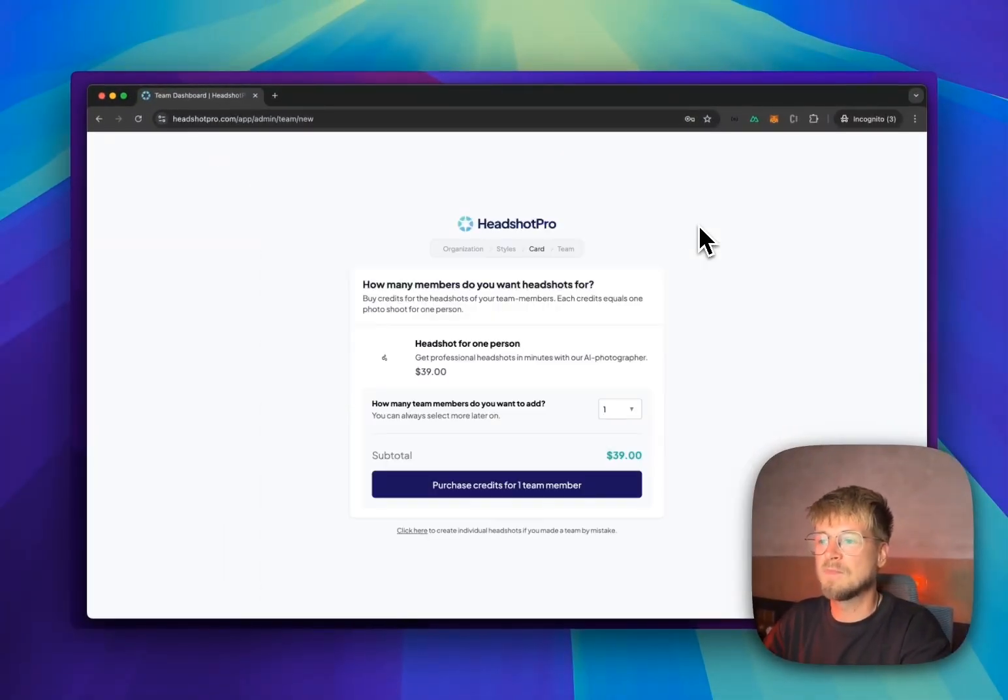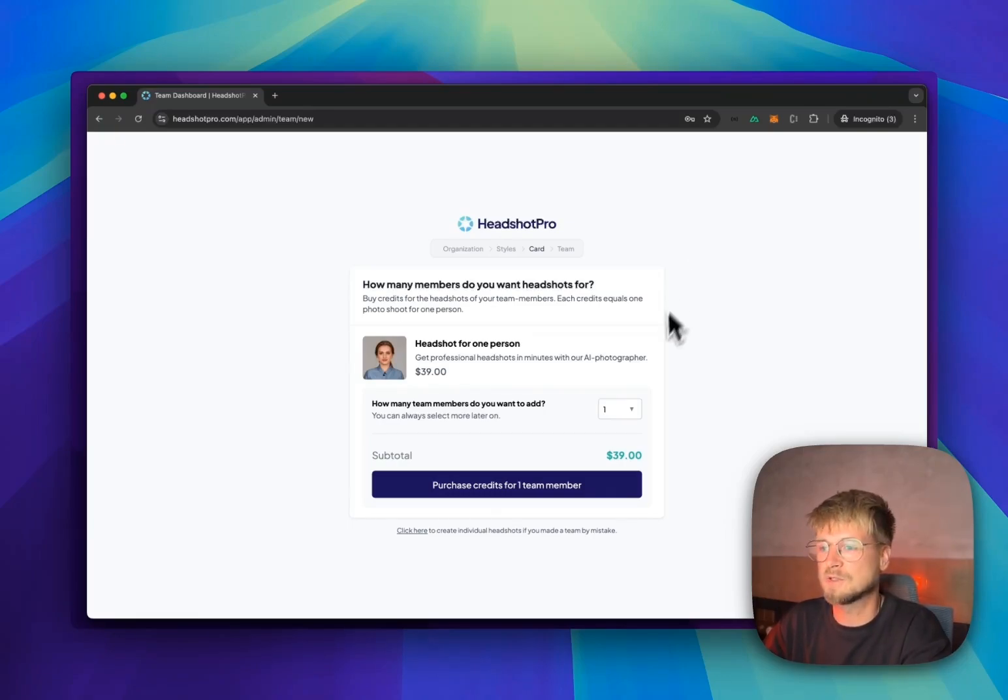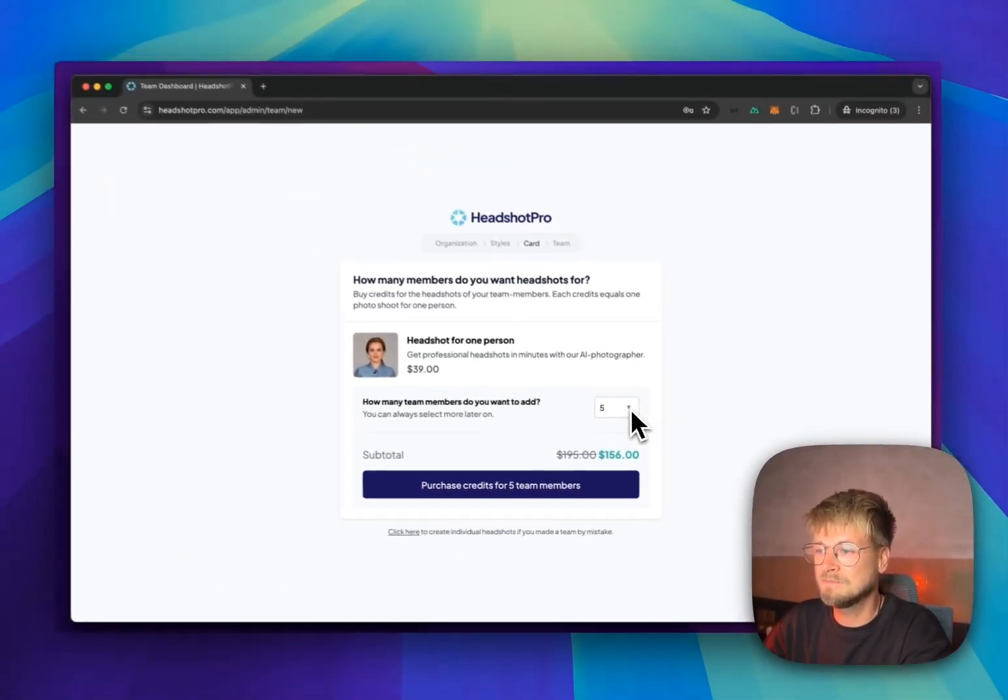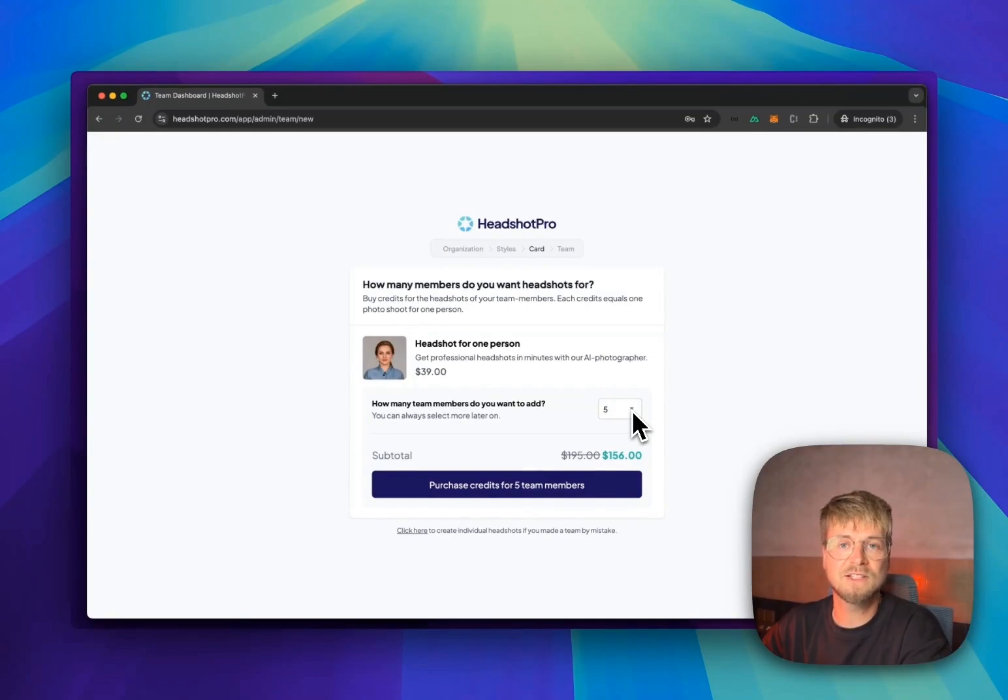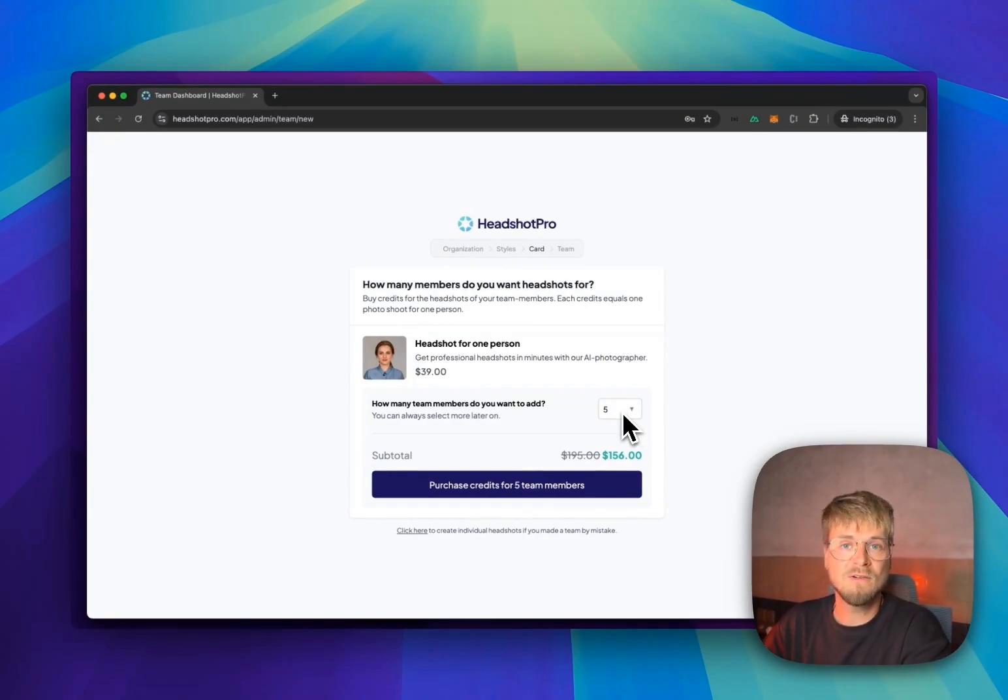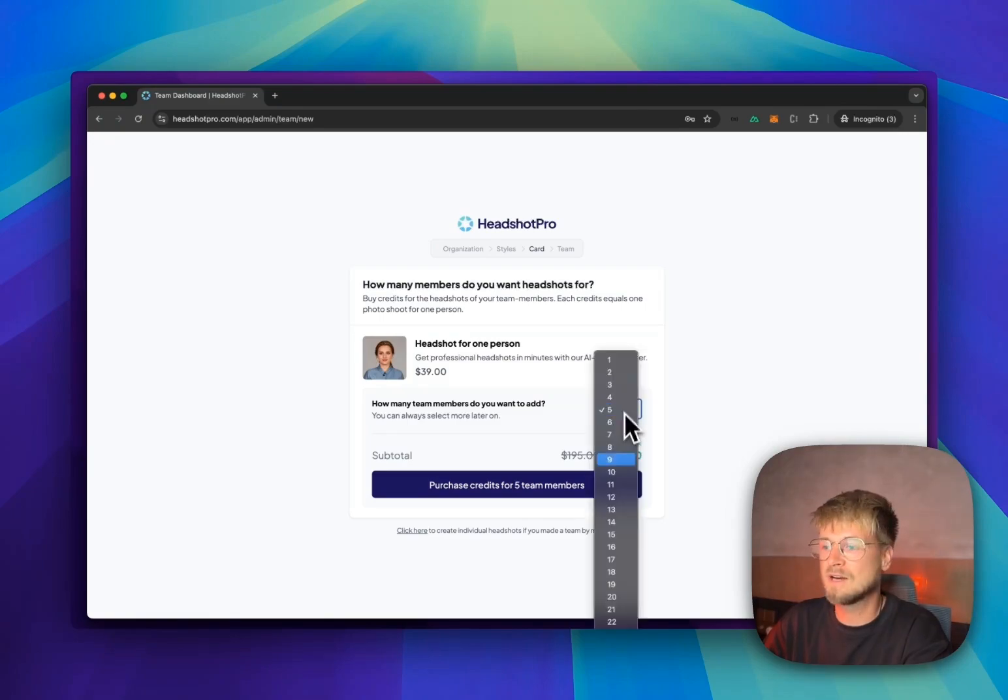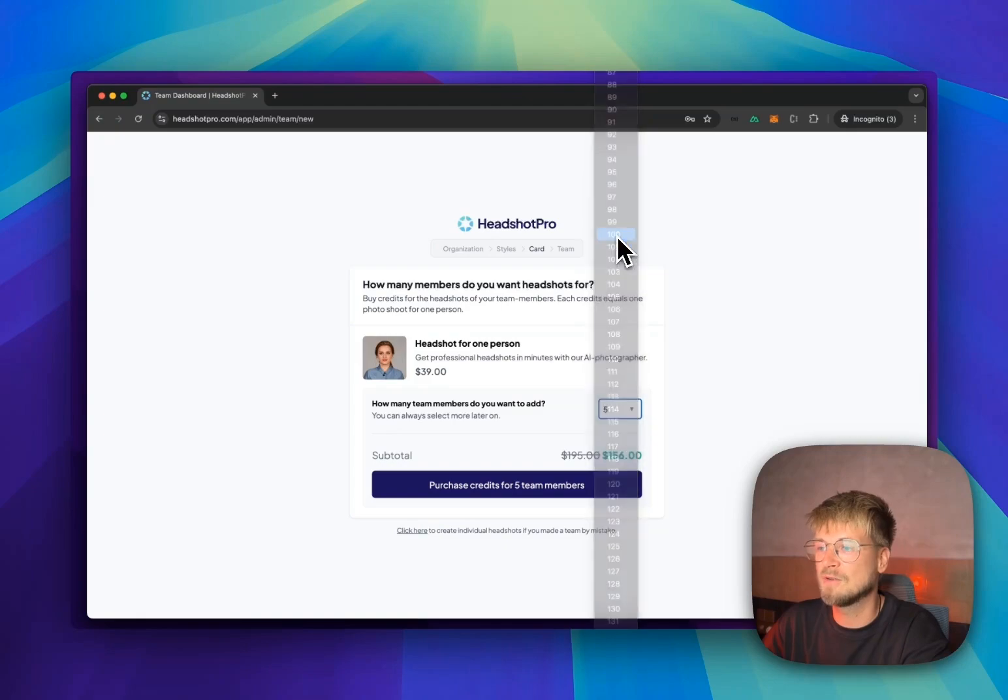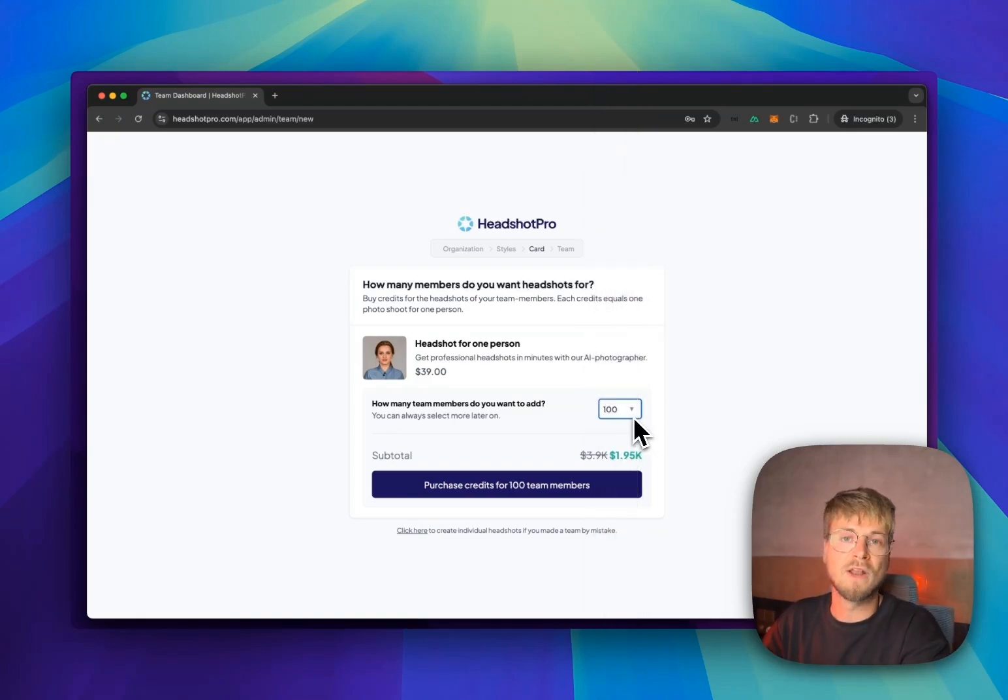At this moment, you get to select how many team members you want to create headshots for. For example, I have five people in my team. You will be able to purchase credits for them. We offer a bulk discount. Any above five people is a 20% discount, and for very large teams, we offer a 50% discount on purchases over 100 team members.